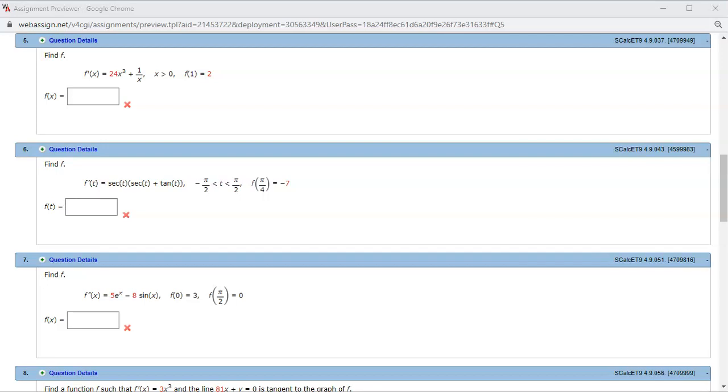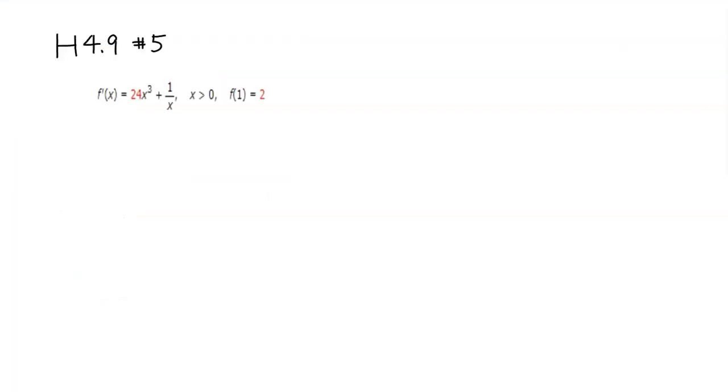All right, let's look at homework 4.9, problem number 5.